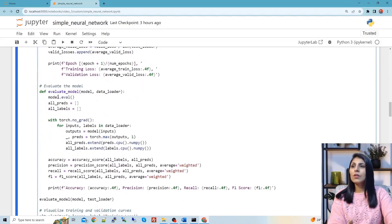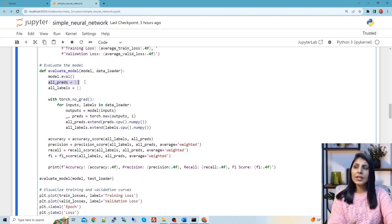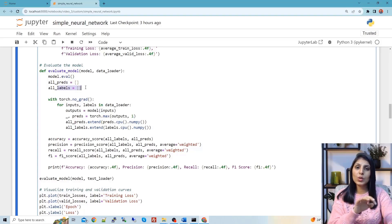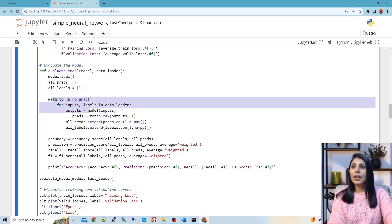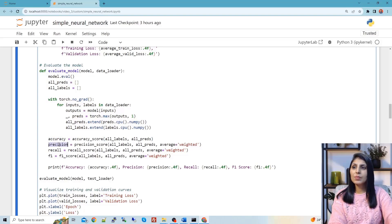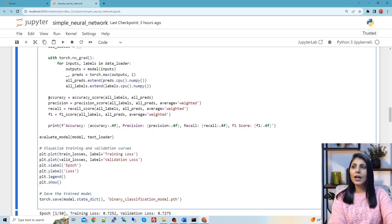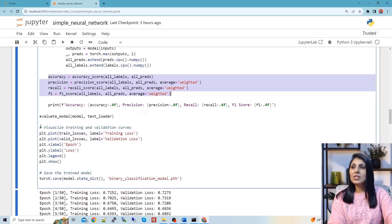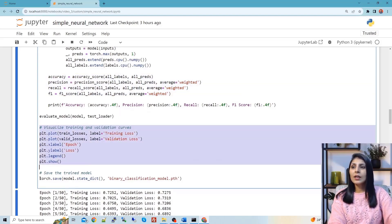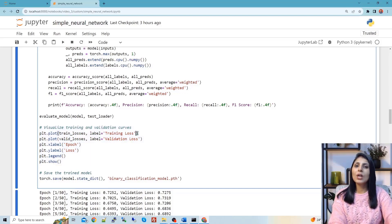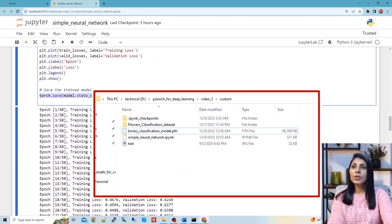We also have a function called evaluate_model. It collects all predictions from the model and all actual labels from the dataset. Using these two lists, we calculate accuracy, precision, recall, and F1 score. Another line is responsible for plotting the training loss and validation loss, which I will show shortly. Finally, this line saves the trained model.